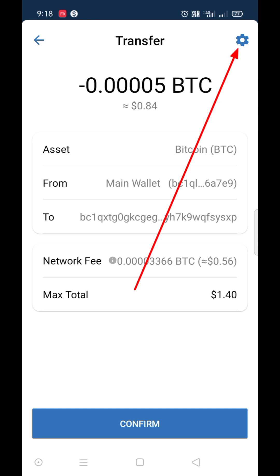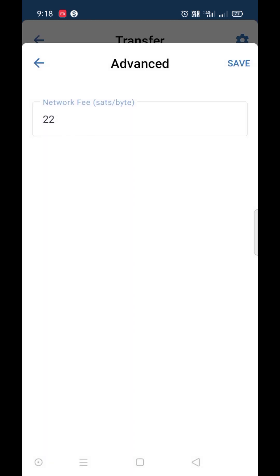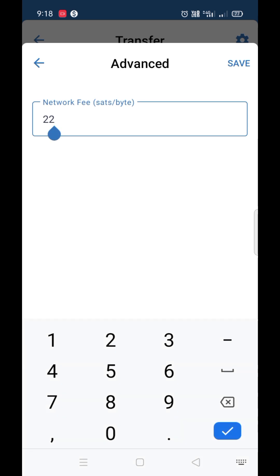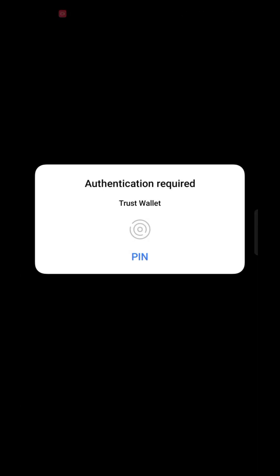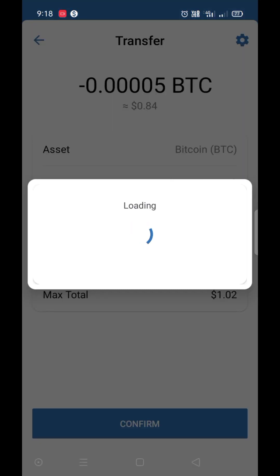We can change the fee from here. Now I'll change to seven. Now my fee changed from half a dollar to 20 cents. Click on finish.